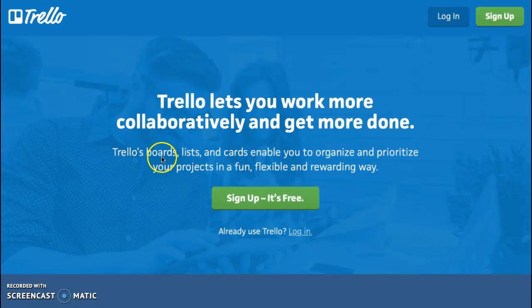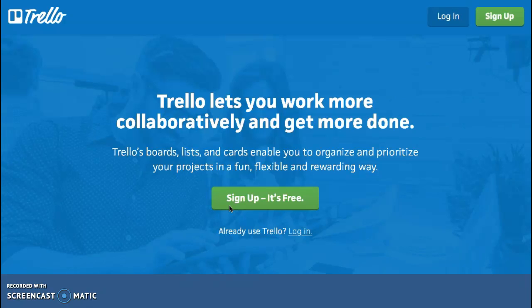The first step is signing up and logging in. You will need to create a sign-up for Trello, or you can sign up through your Google account. Trello is free and works on a freemium platform. Premium accounts allow for large amounts of storage and additional personalization, but the free account should be adequate in most cases.